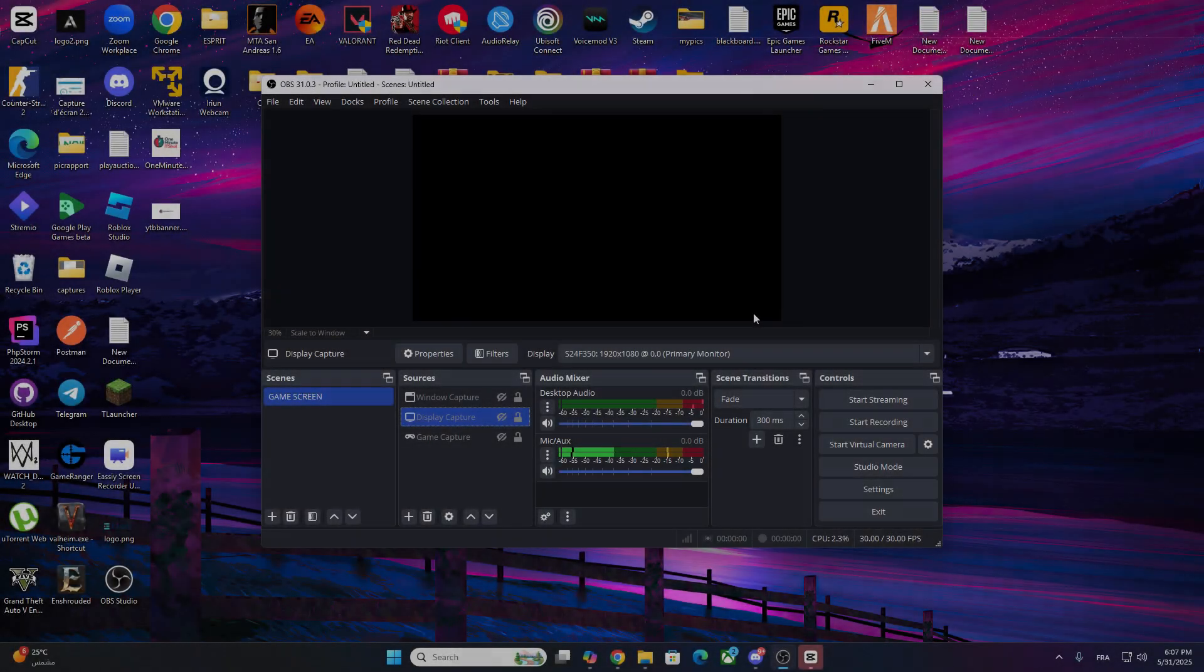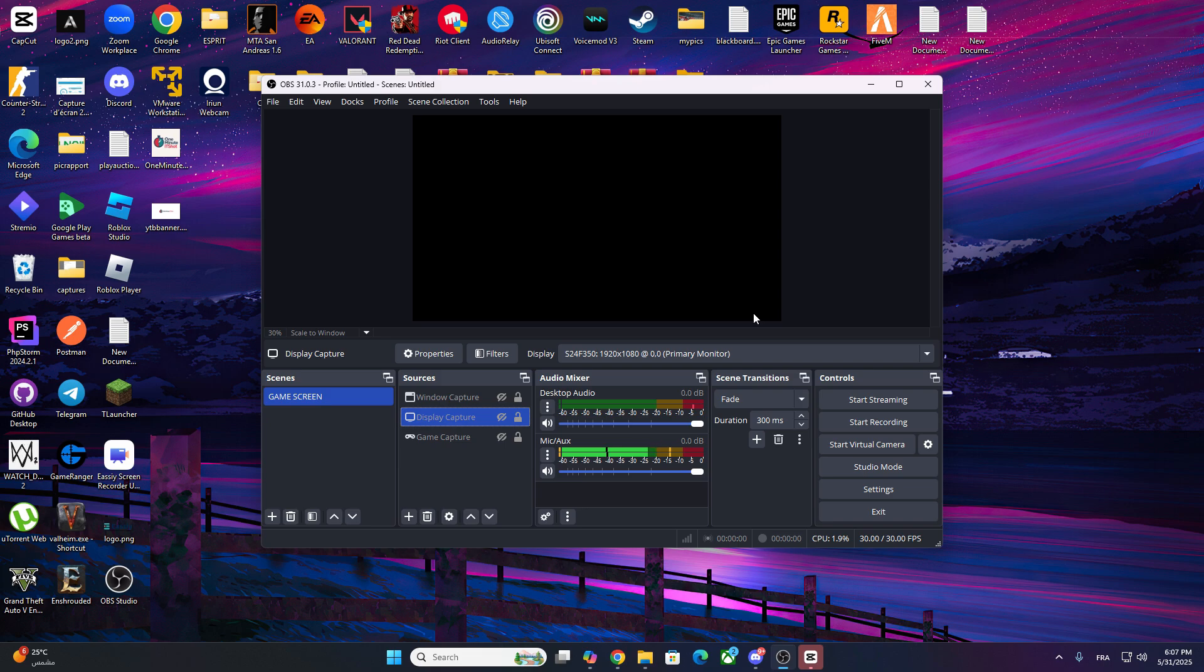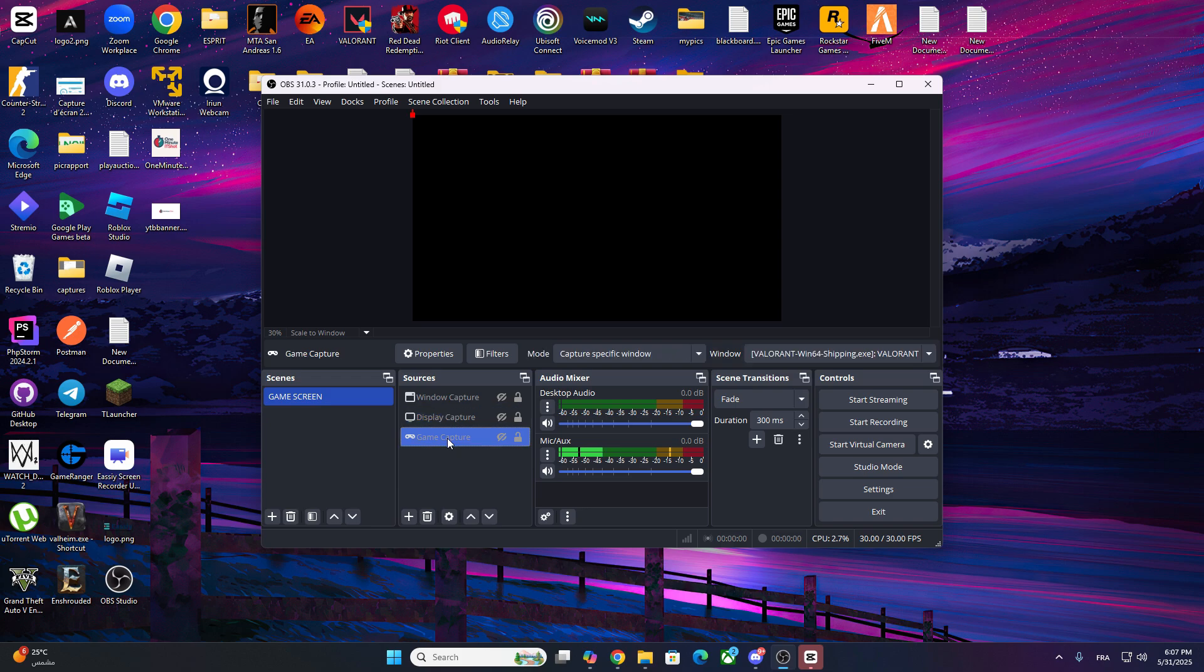Hey everyone, welcome back to the channel. In today's video I'll show you how to fix OBS game capture not working with Valorant, updated for 2025. If your screen is black or Valorant just won't show up in OBS, follow these steps and you'll be recording or streaming in no time. Let's jump right into it.